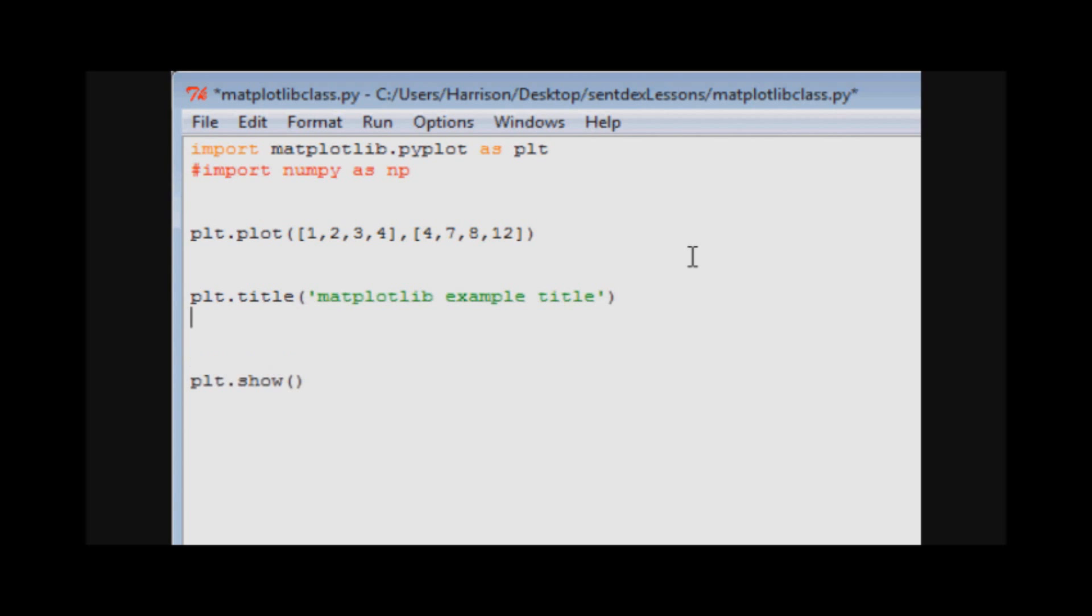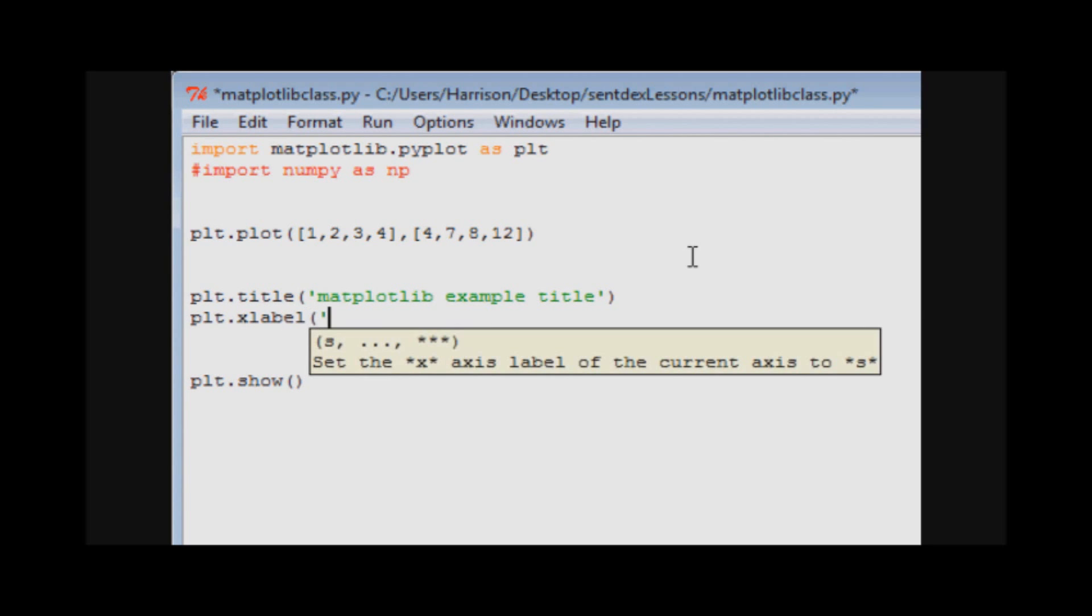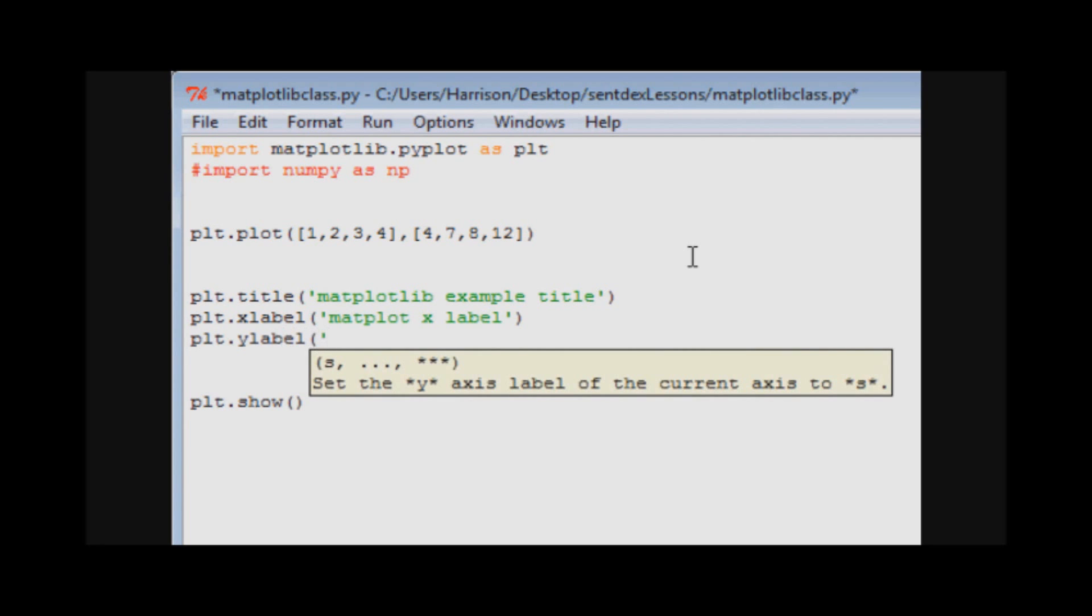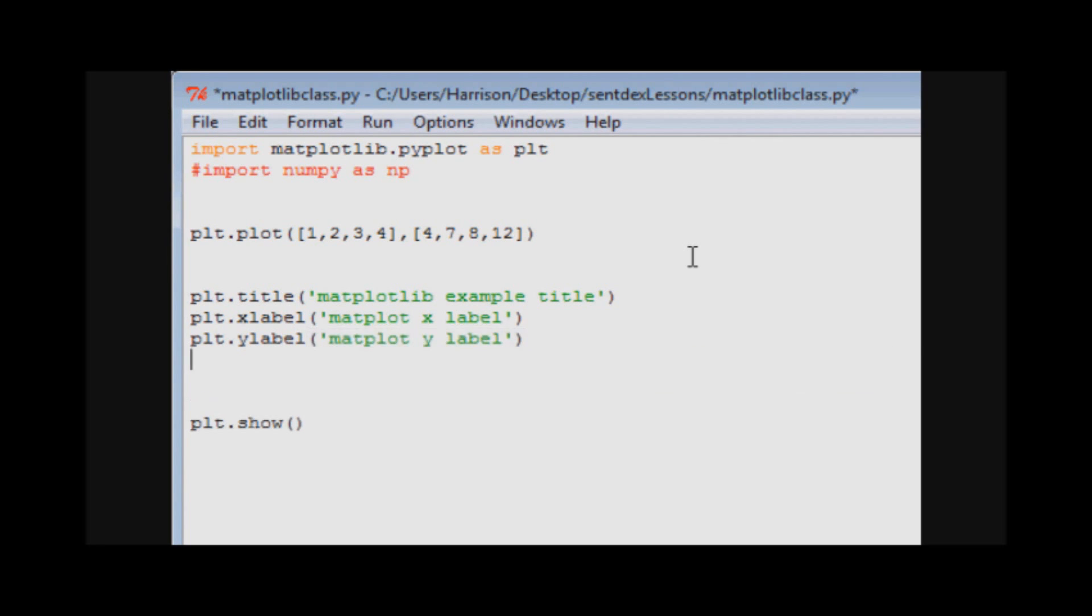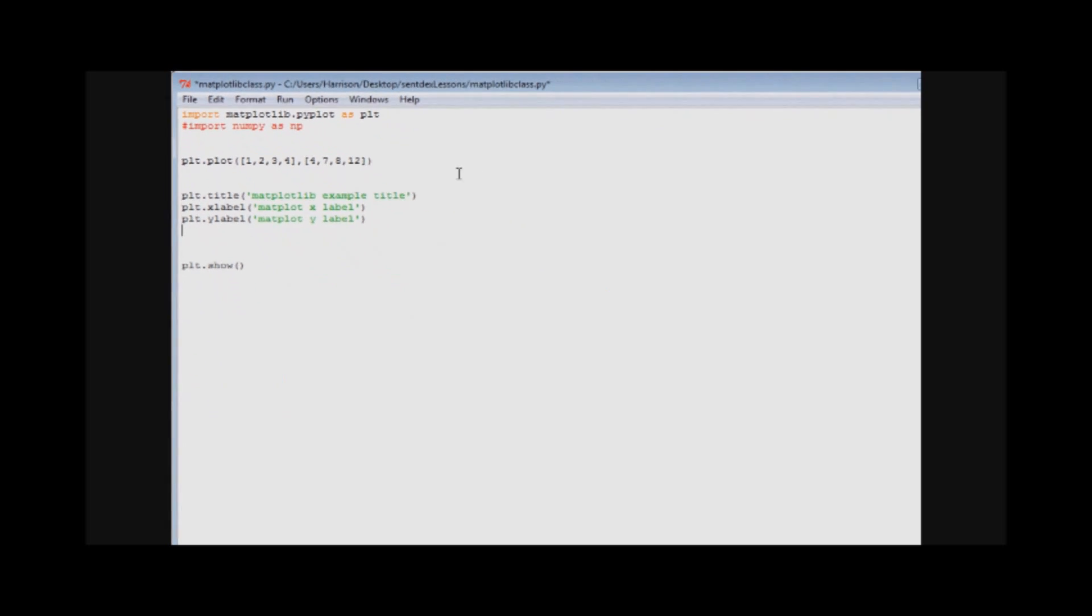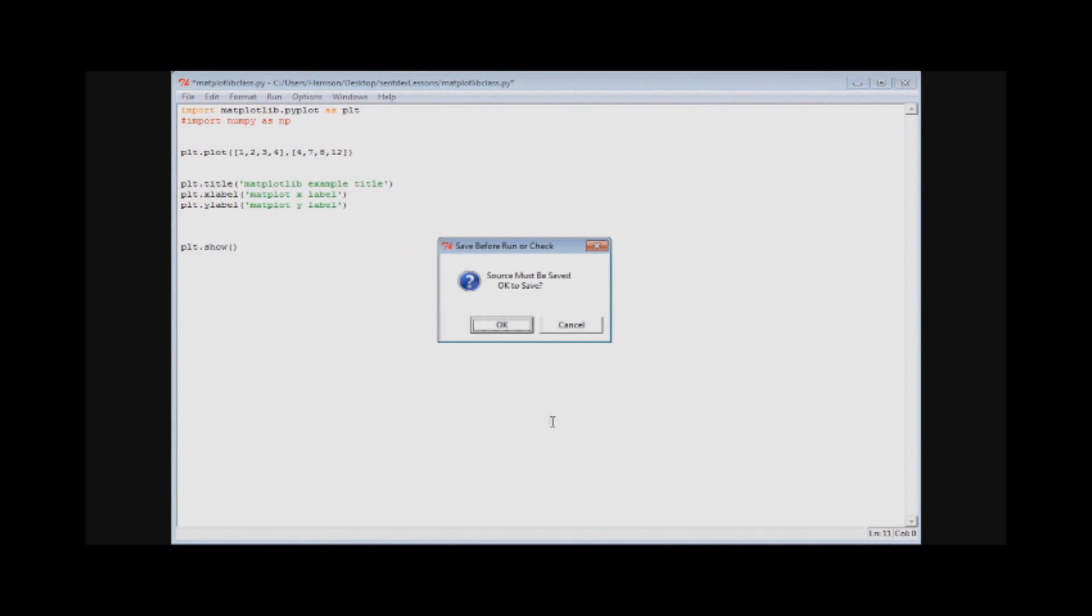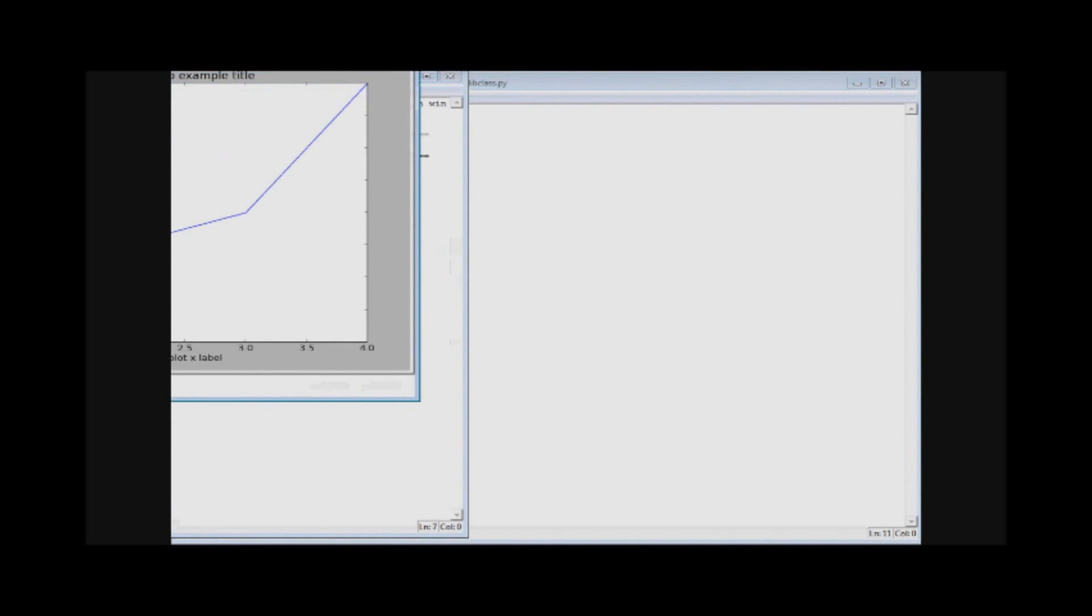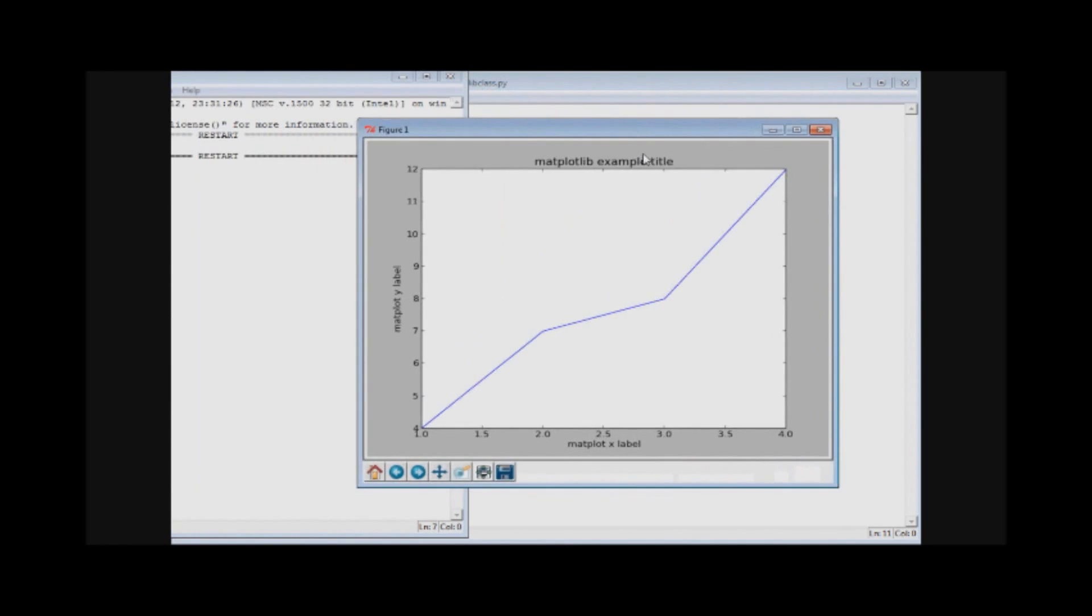And then what else did you have to do? You had to label your x and y axis. Pretty simple, plt.xlabel and plt.ylabel.